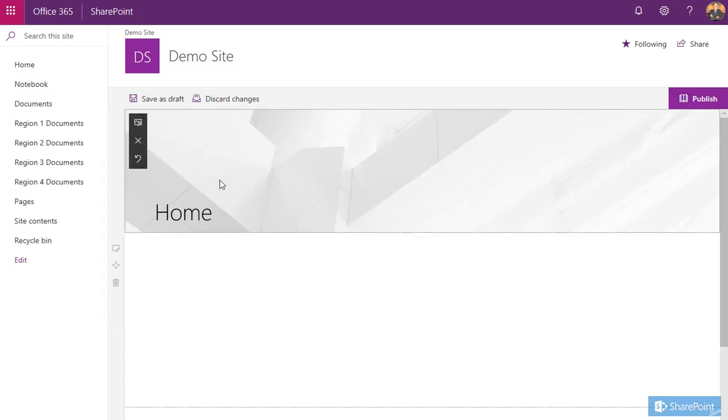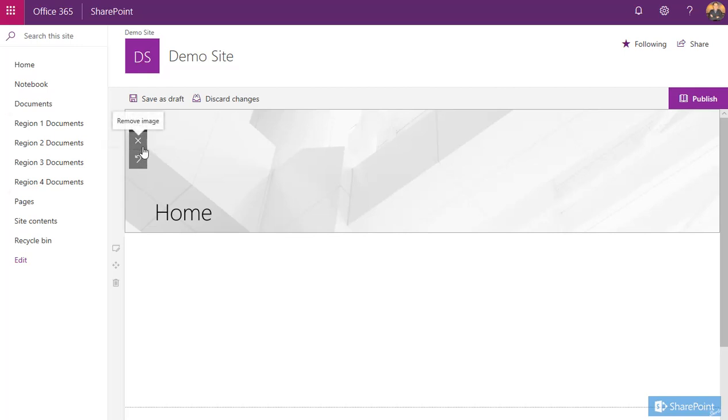From here we start with the banner. This is the default image that it comes with. If you need to reset it back to this image, you can click on this one. This one removes any images. If we want to change the image, we've got this top one here: change image.